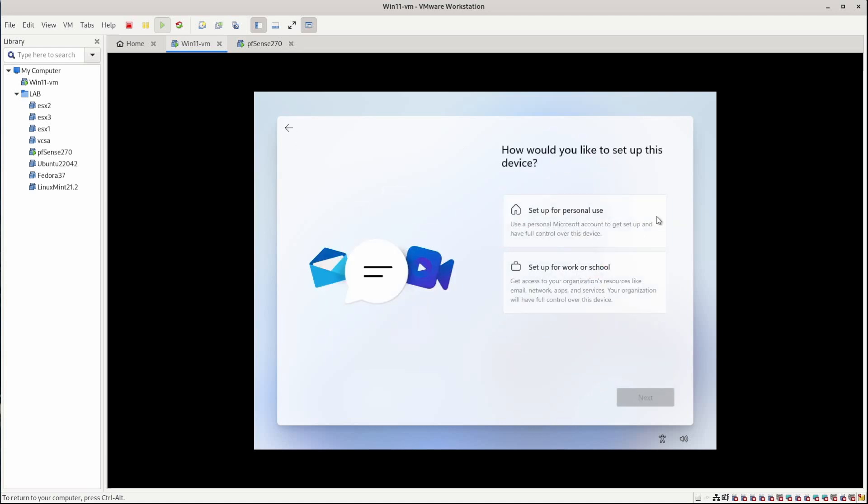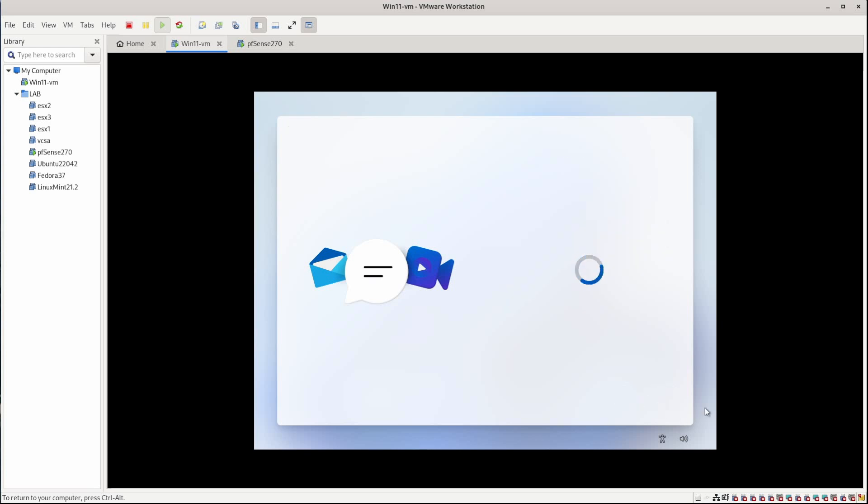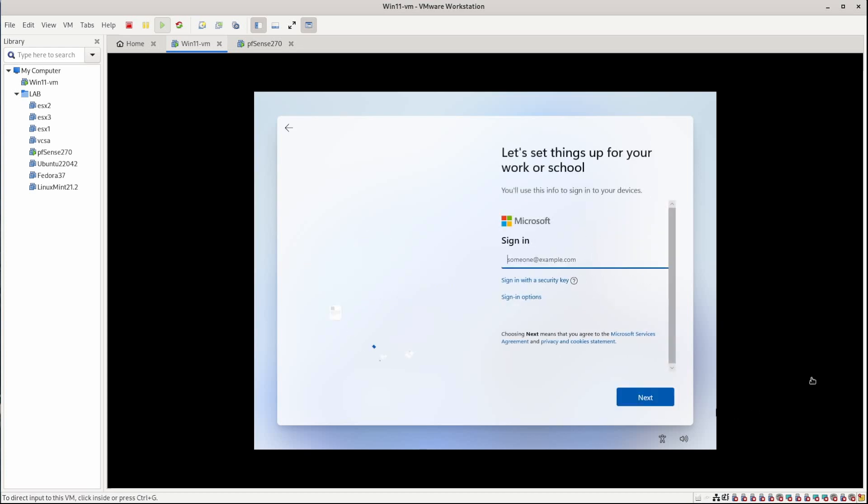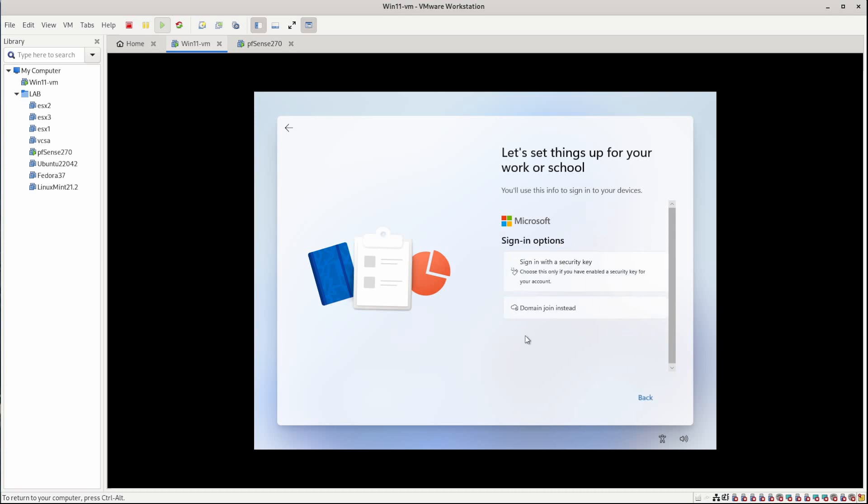Okay, so if you want to setup for personal use, you can go ahead and click here and you will have to sign into your Microsoft account. Or you can setup for work or school. This would be the option you use if you want to join into a domain. So let's go ahead and click on that. Click next. And let's see here. I don't want to do that. Let's try sign in options there. Here we go. Okay, so we can sign in with security key or domain join instead.